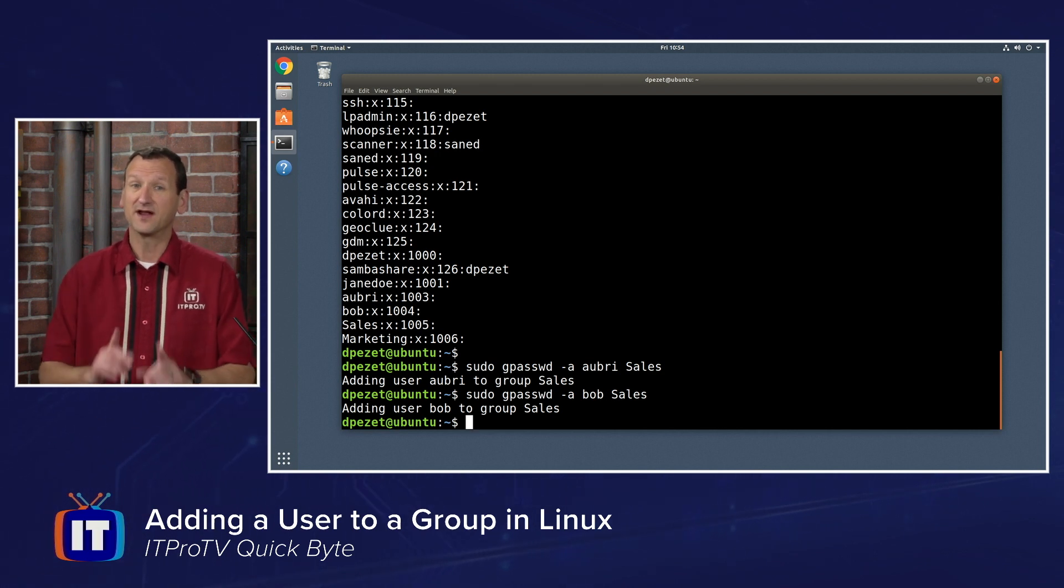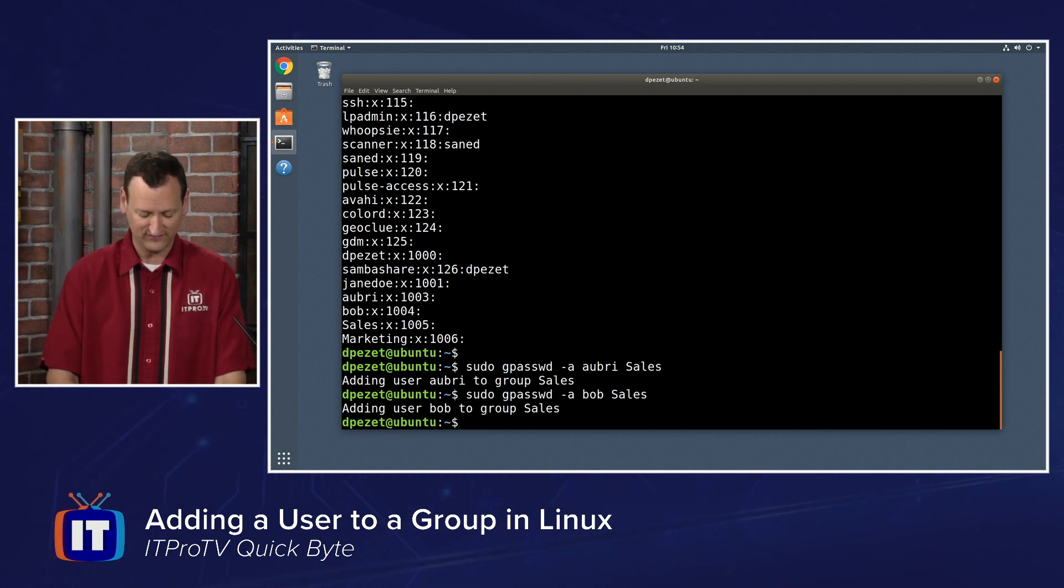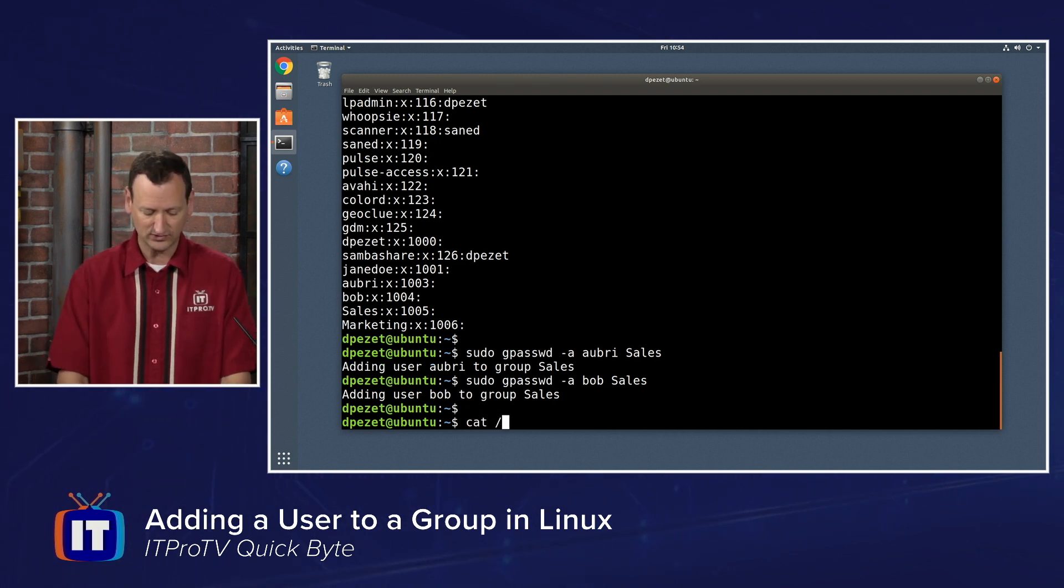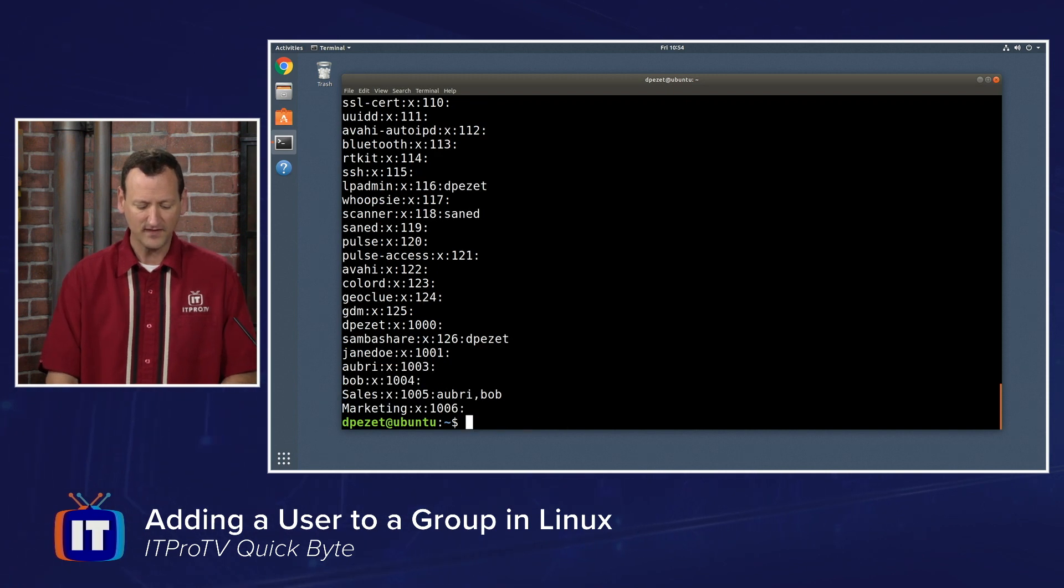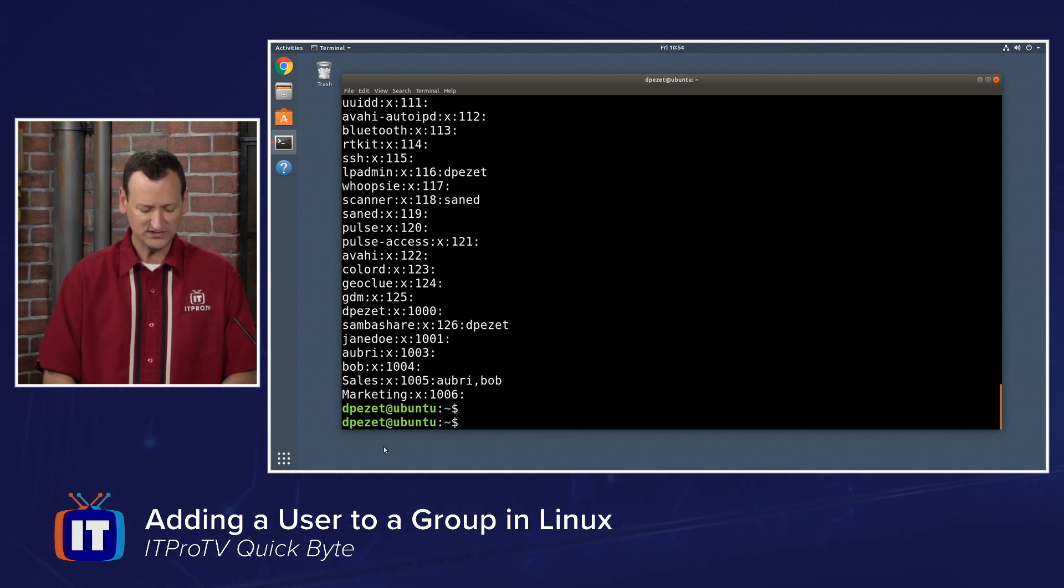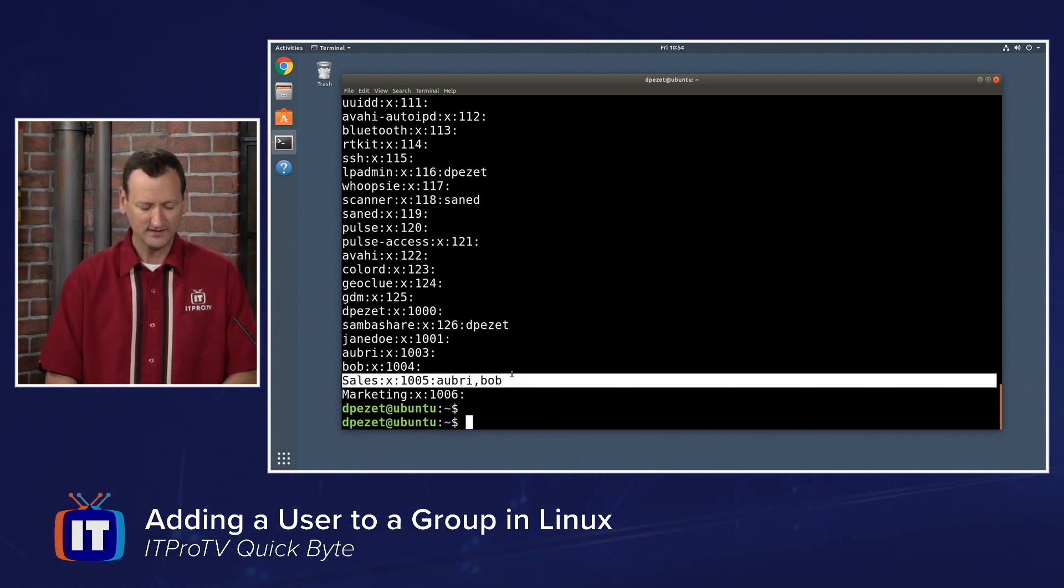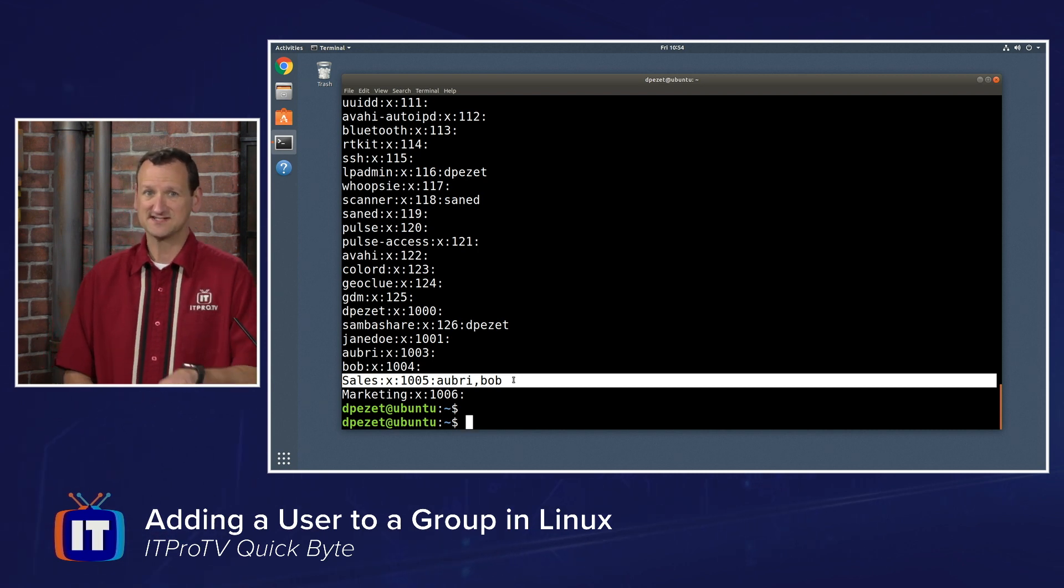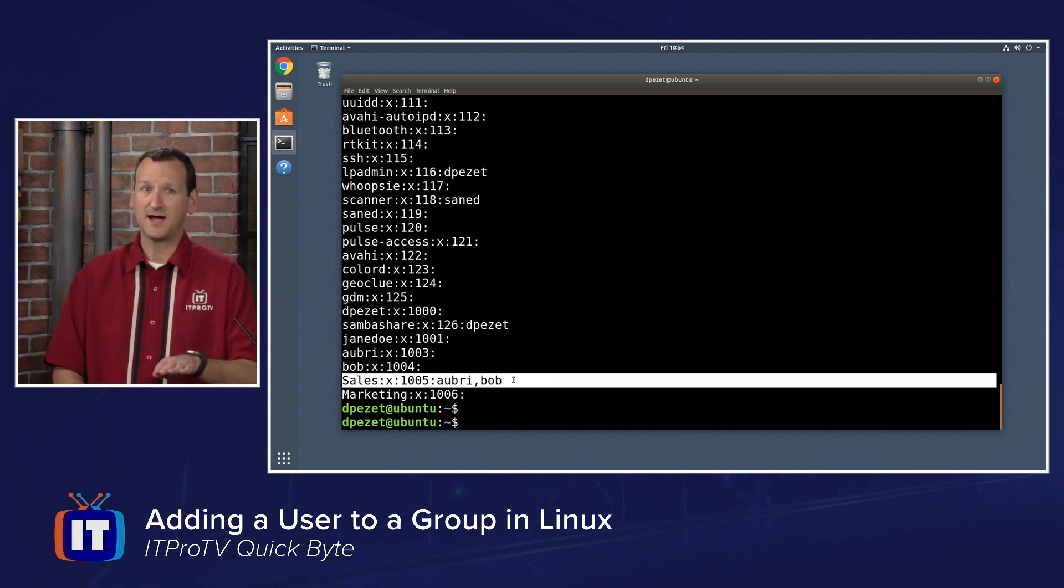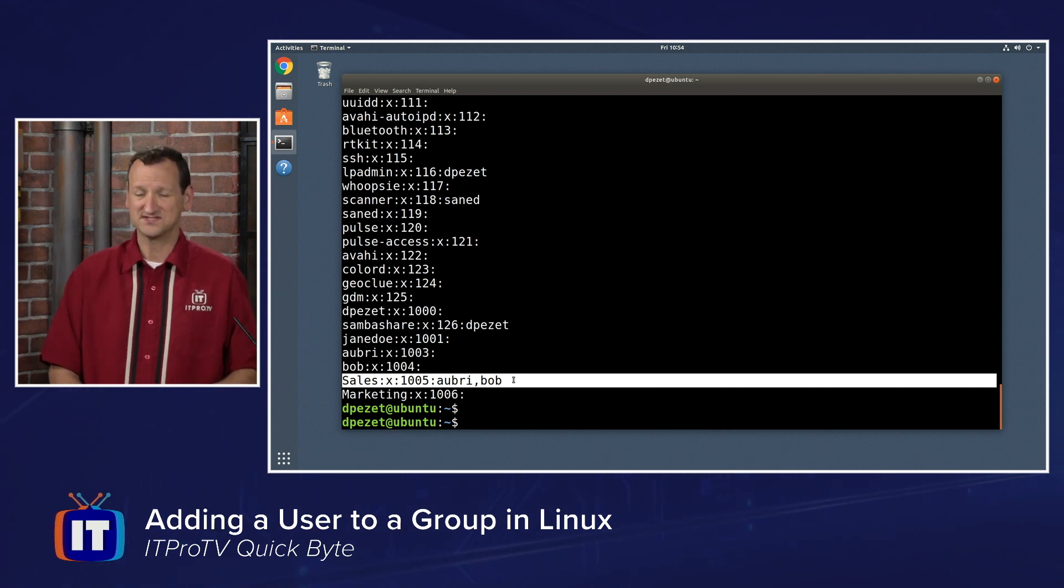And technically I'm done, but I encourage you to verify. I'm going to take a look at /etc/group one more time. And what you should see is the group name and the users attached to the end. I can see that Aubrey and Bob are both in sales.